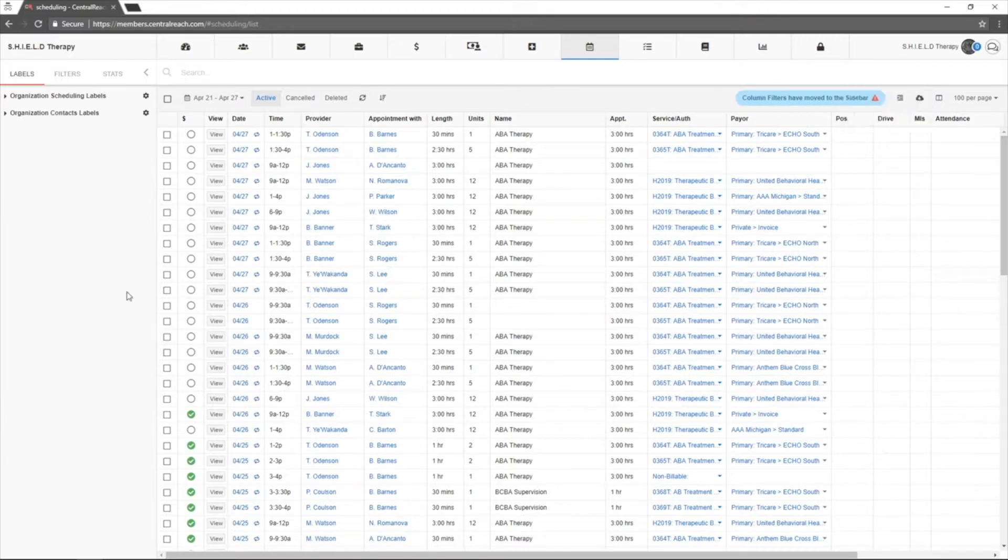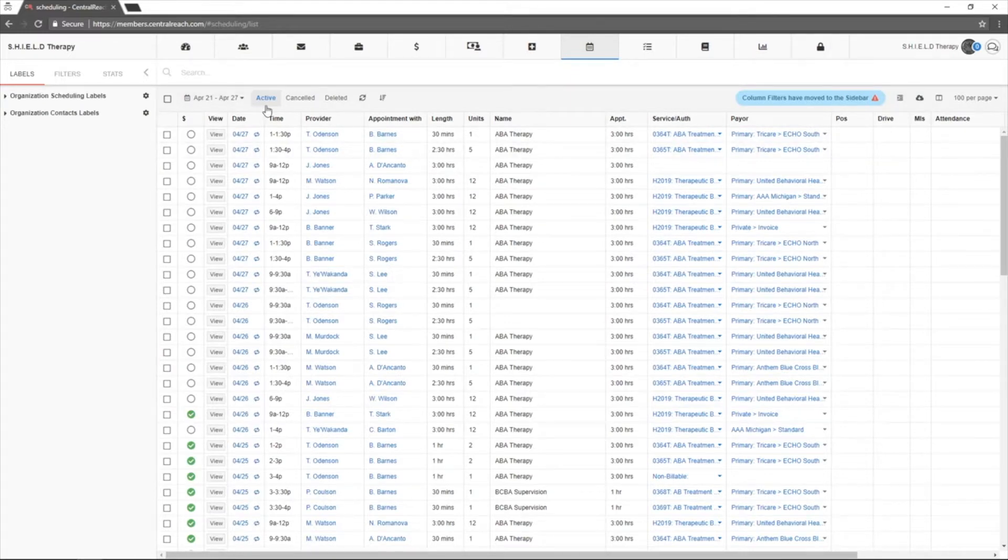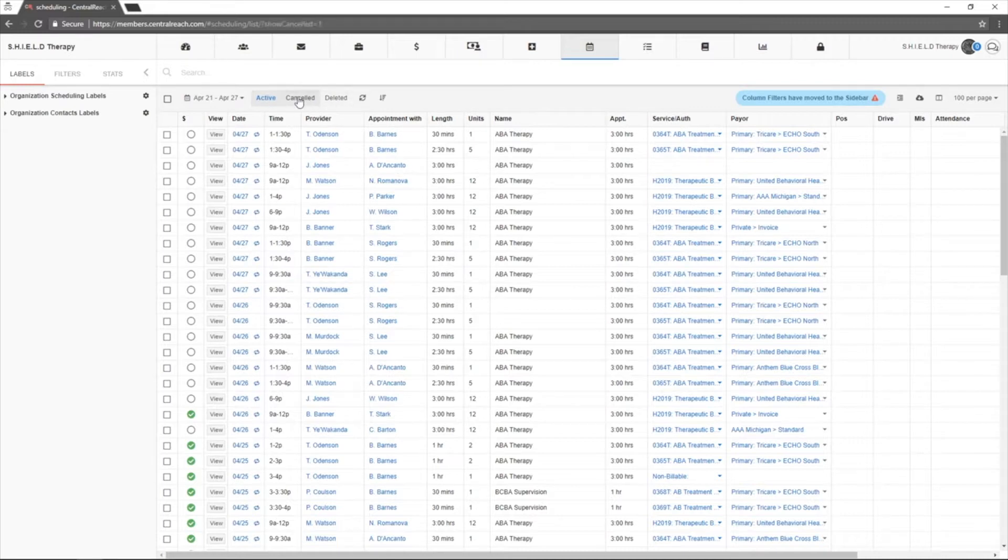You may use this view to also select only to see active appointments, canceled appointments or deleted appointments.